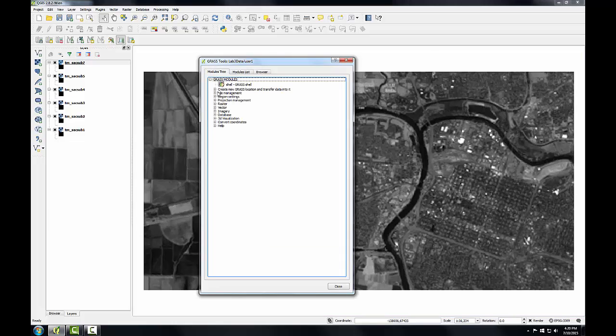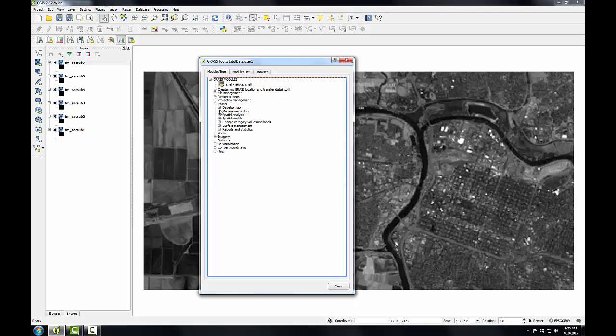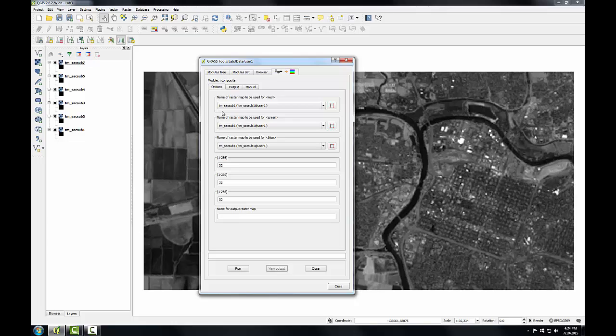I'm going to look for the R Composite tool. So I'm going to expand the Raster toolset, expand Manage Map Colors. And notice when I open up a tool, it opens up as a fourth tab.